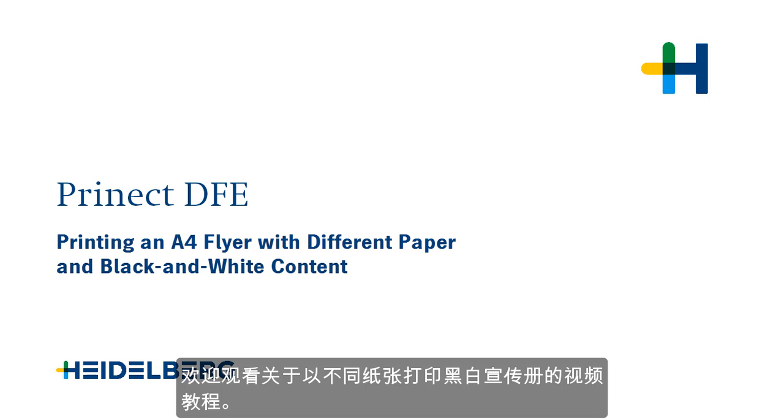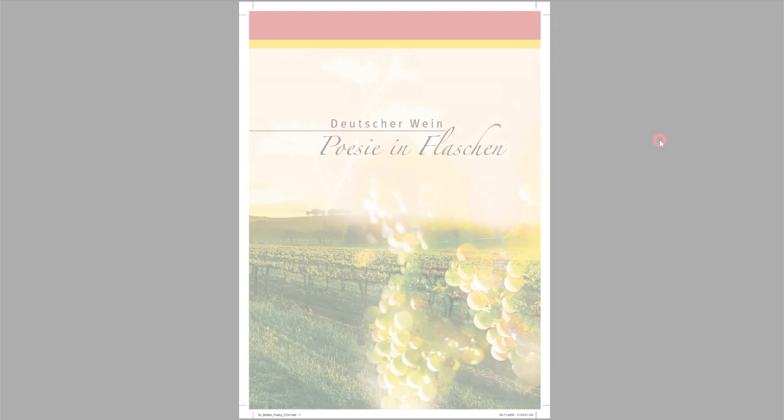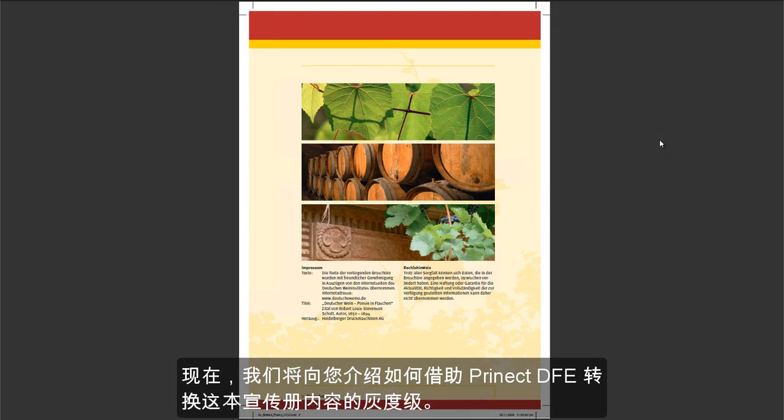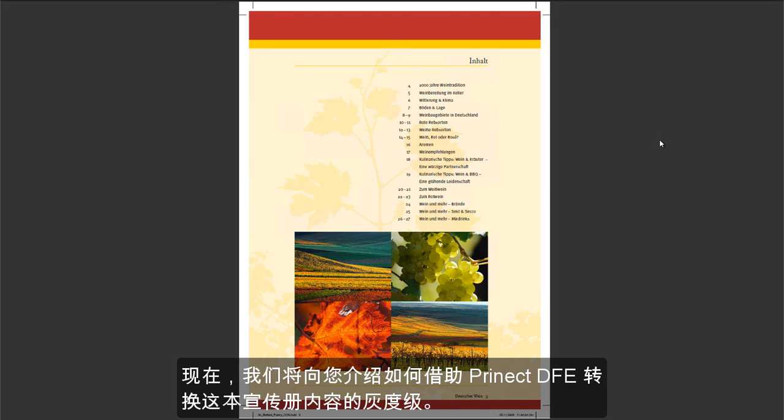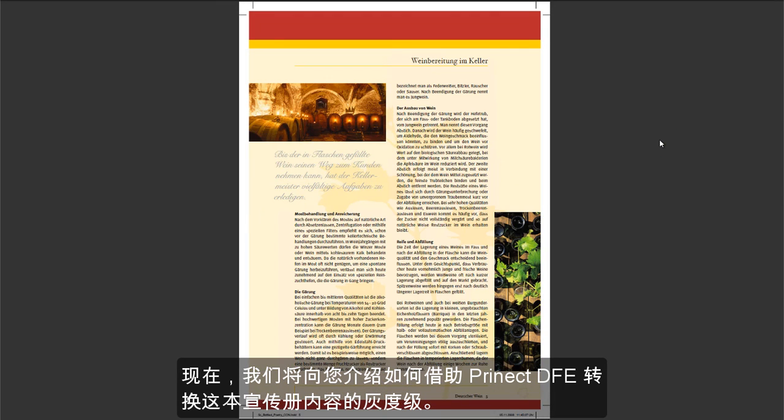Welcome to our tutorial on printing a flyer with different paper and black and white content. My name is Clara Wiebold and I work for Prinect Service. We will now show you how to convert the content of this flyer to grey using Prinect DFE.